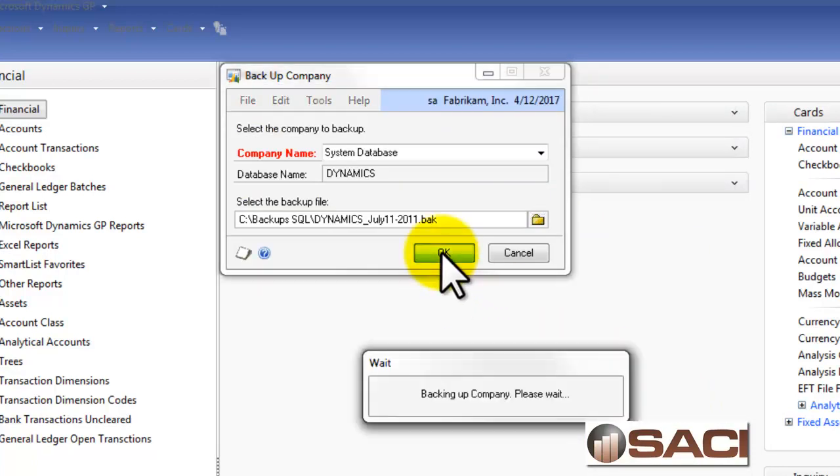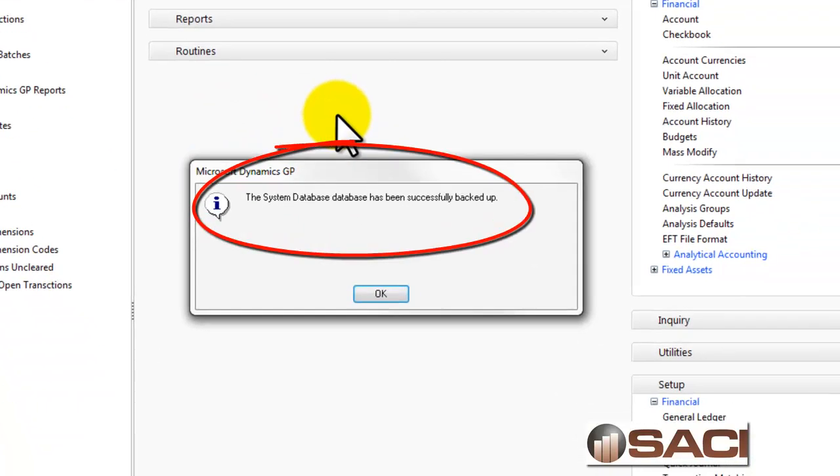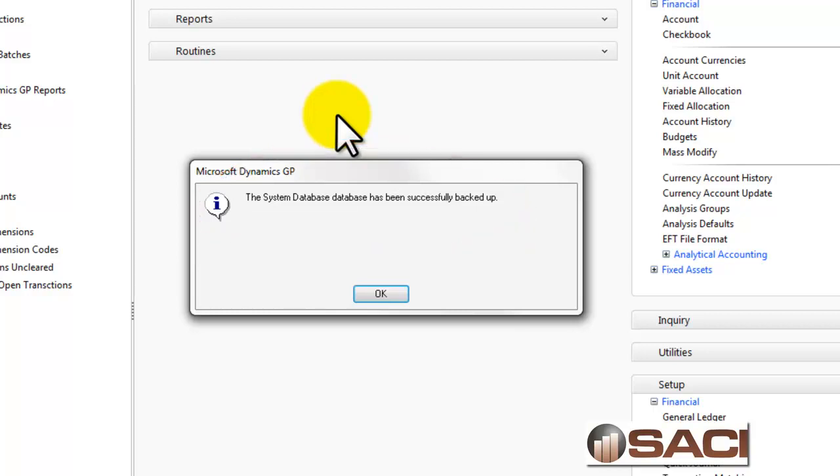Now, if you're not familiar with SQL Server, this is the easiest way to backup. But remember, you do need to be on the server itself and you do need to be logged into GP as SA. This is a great way to do a backup quickly before you do some processes such as year end close, any kind of serious posting process, or any other kind of maintenance you need to do on your database. Hope this helps. Thanks.